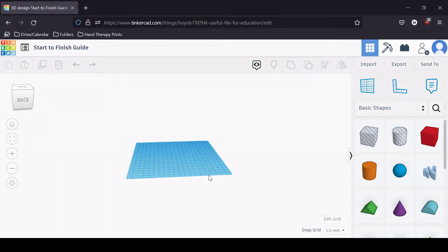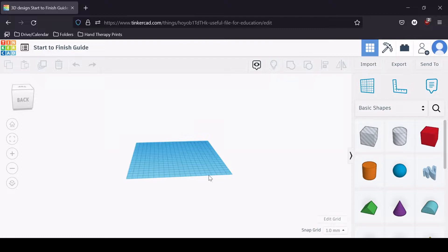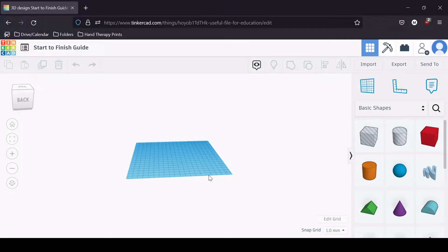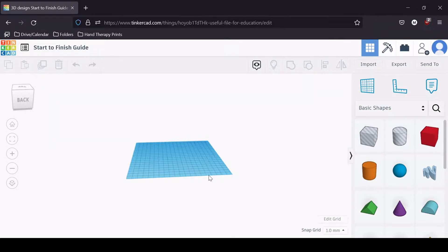Alright, so today if you want to go ahead and hop into Tinkercad and sign in with your account, you can follow along with this guide if you'd like. But today what we're going to be doing is creating a piece of assistive technology. One of the people in my class is doing an adapted golf program, and one of the things that she has requested is to create a golf tee that is a little bit easier to place a ball on for individuals that might have a little bit more trouble with their hand motion and bending over, making it a little bit more stable when placing the ball on the tee.